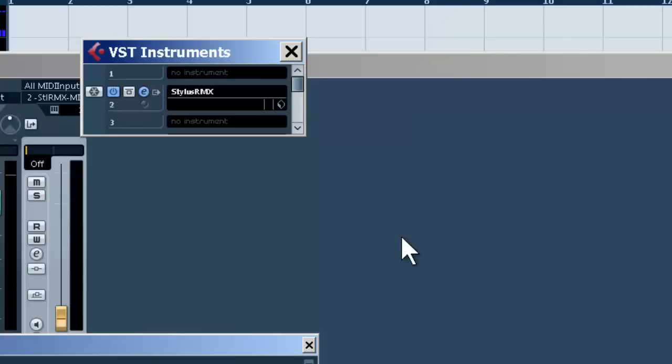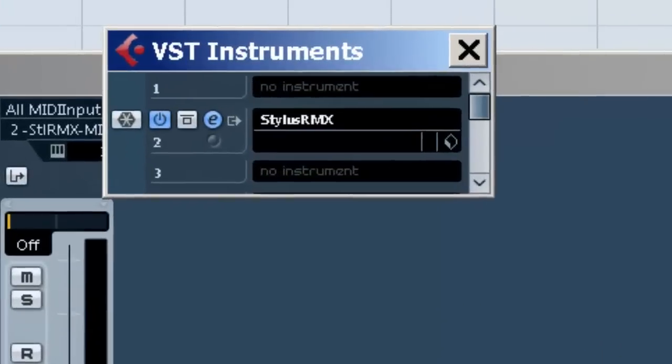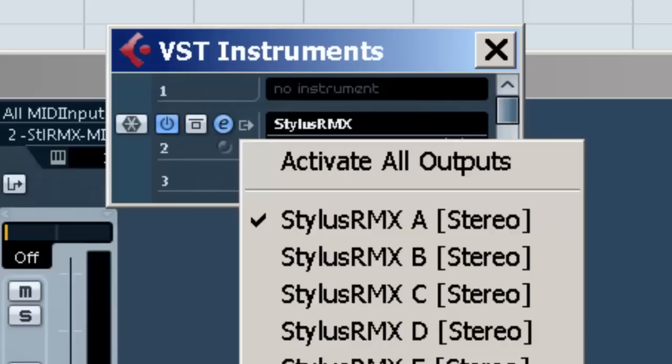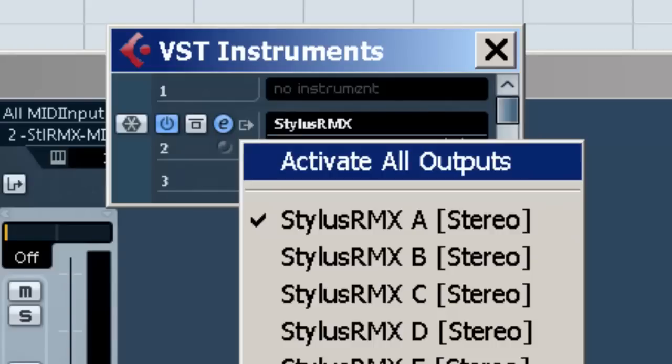And you'll notice right here, left click, activate all outputs. In this case we'll say yes. Generally you want to activate as many as you're going to use.